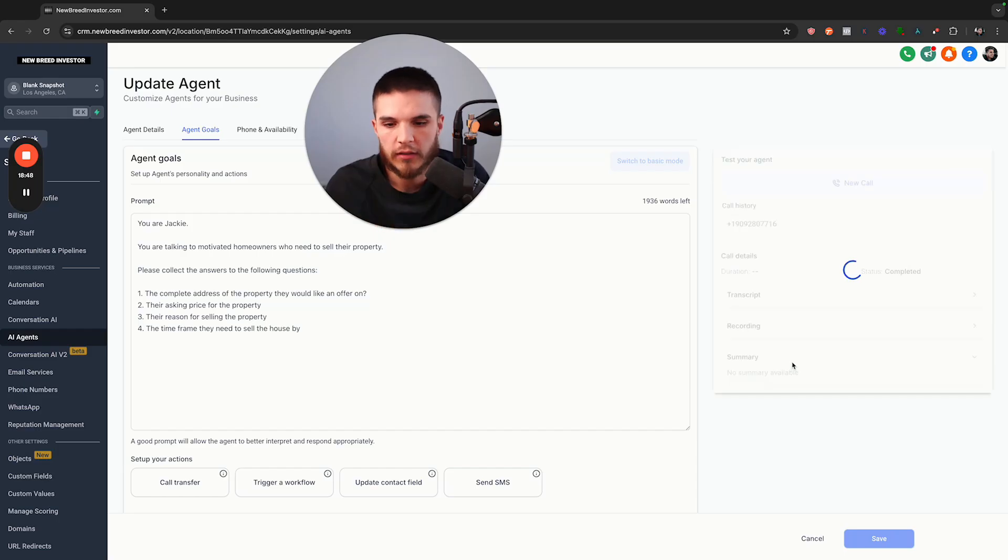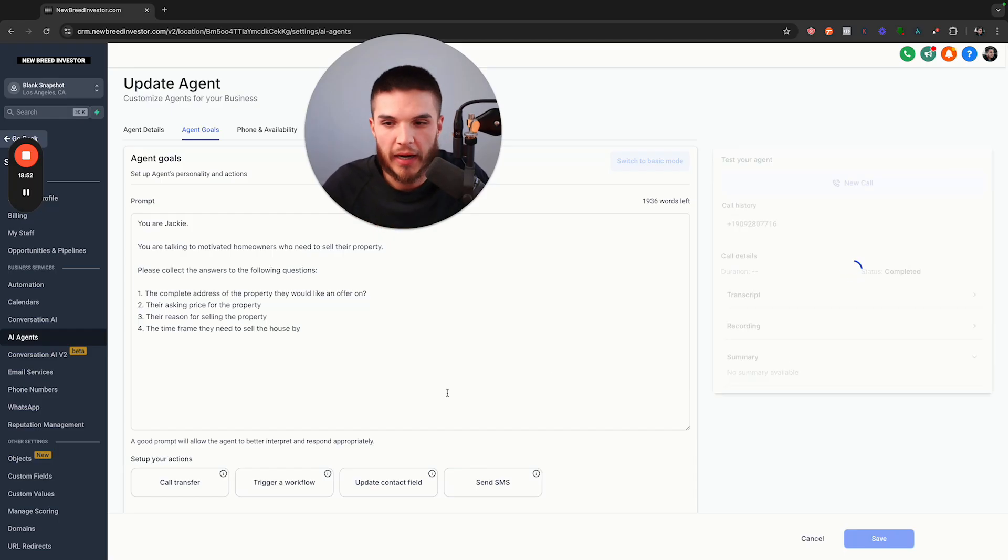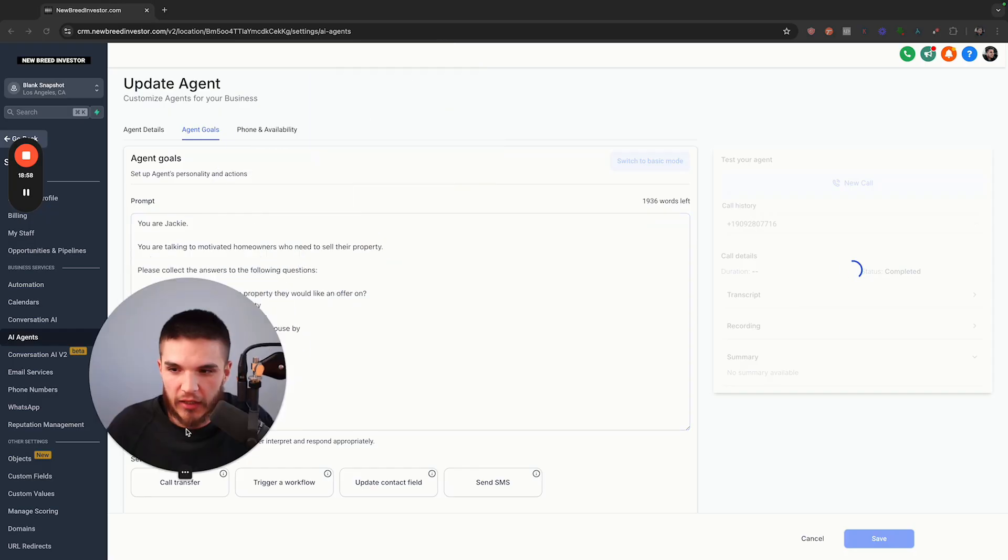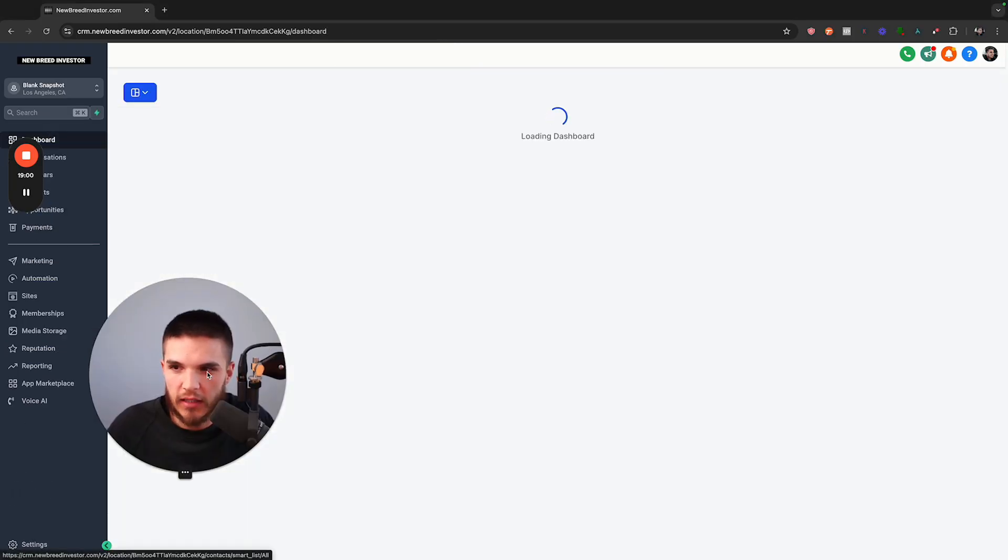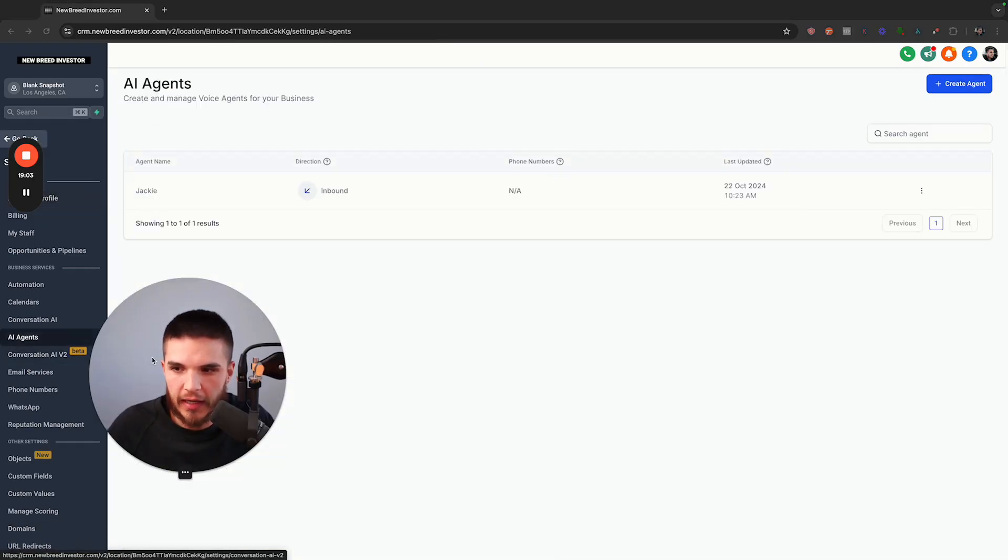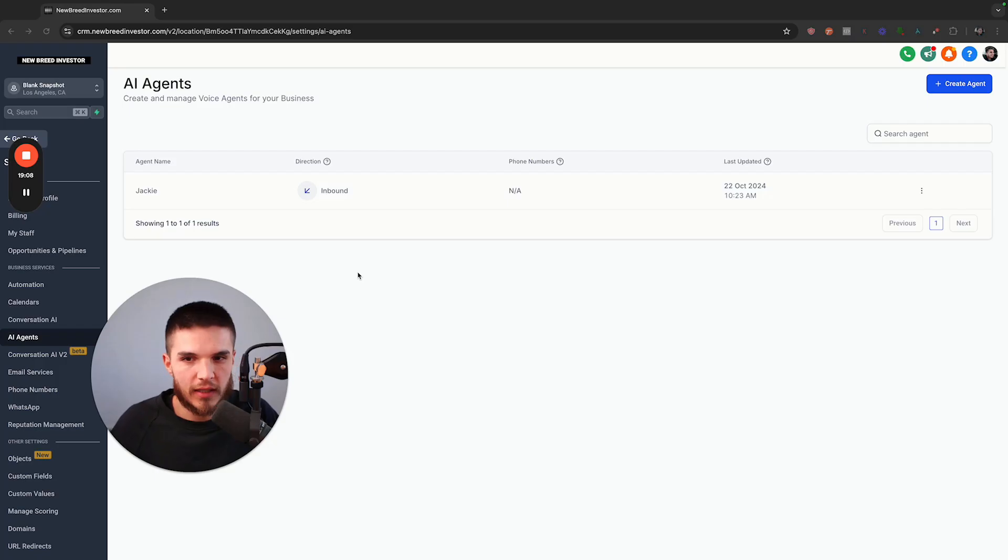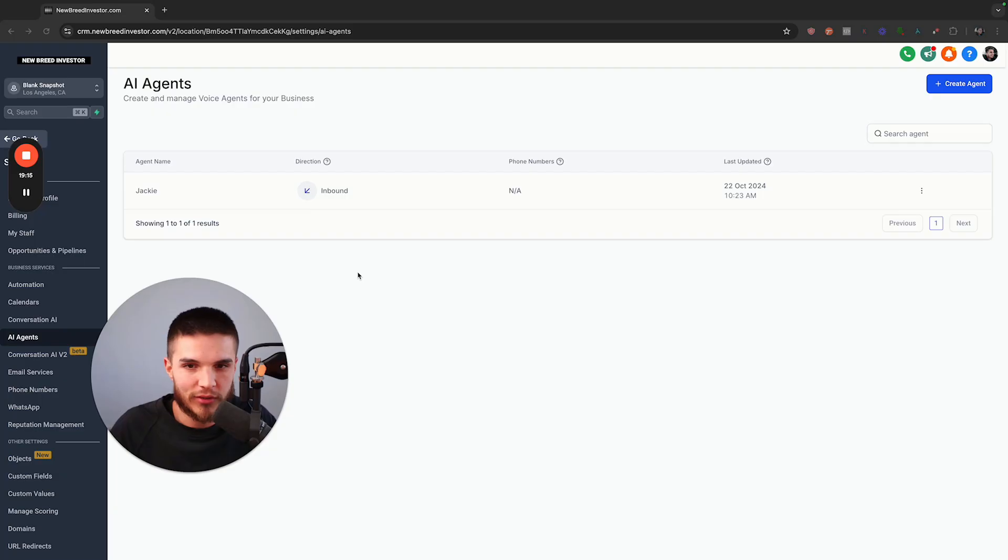So it's obviously not going to be perfect. It hung up. It didn't say goodbye. But like I said, that can be changed through the prompt. So check out the new feature. It's in your settings here. Go to AI agents and you can follow along. And if you guys are interested in High Level, you can click below and get a free trial using my link and I will see you in the next video. Let me know what you guys think on this feature. Bye-bye.